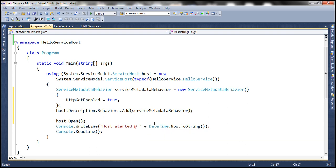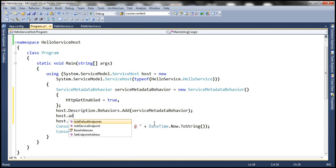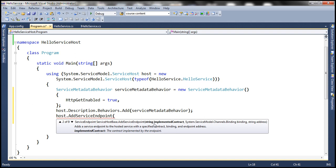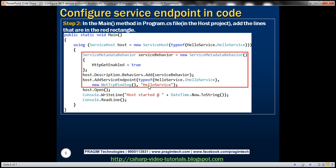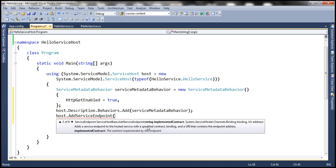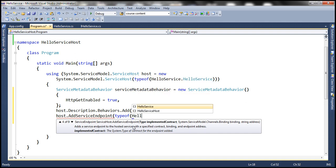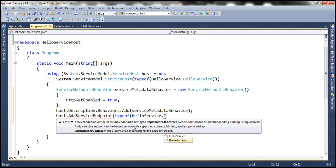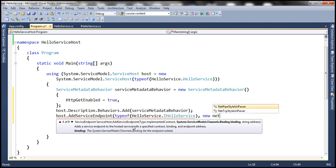We also need to add the service endpoint. So we call host.AddServiceEndpoint(). When adding a service endpoint, we need to specify the contract the service has implemented, the binding we want to use, and the address of the service. We'll use this overloaded version. The implemented contract is HelloService.IHelloService, and the next parameter is the binding — we want to use NetTcpBinding.